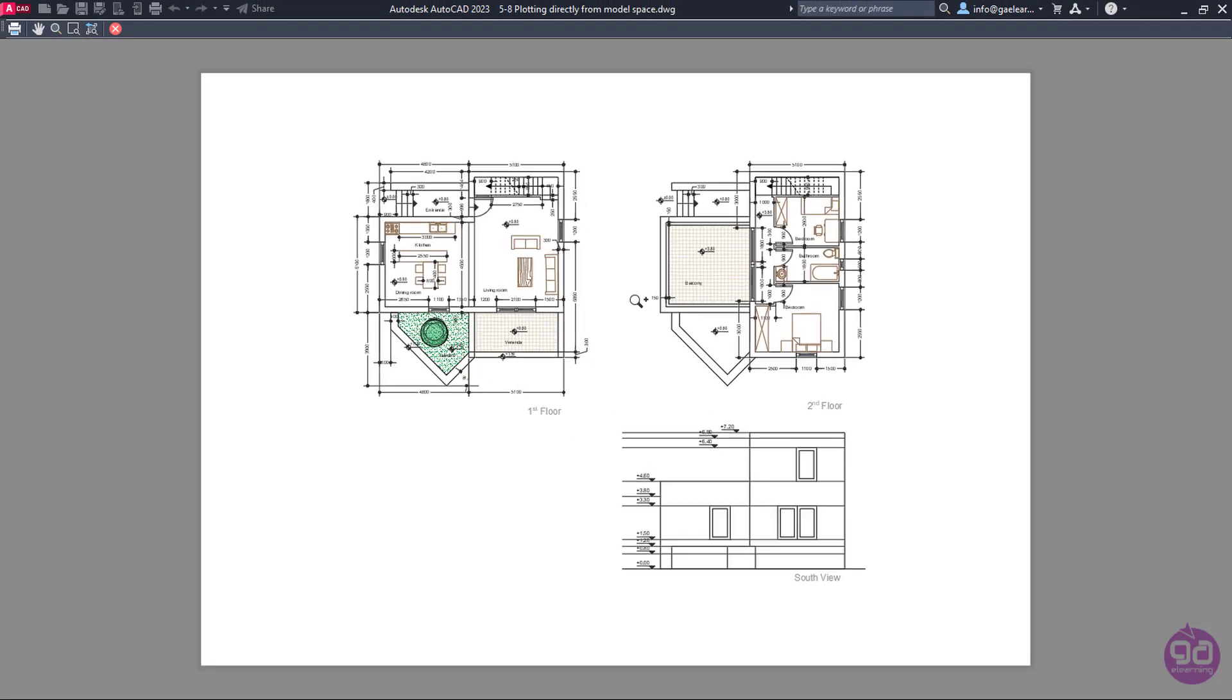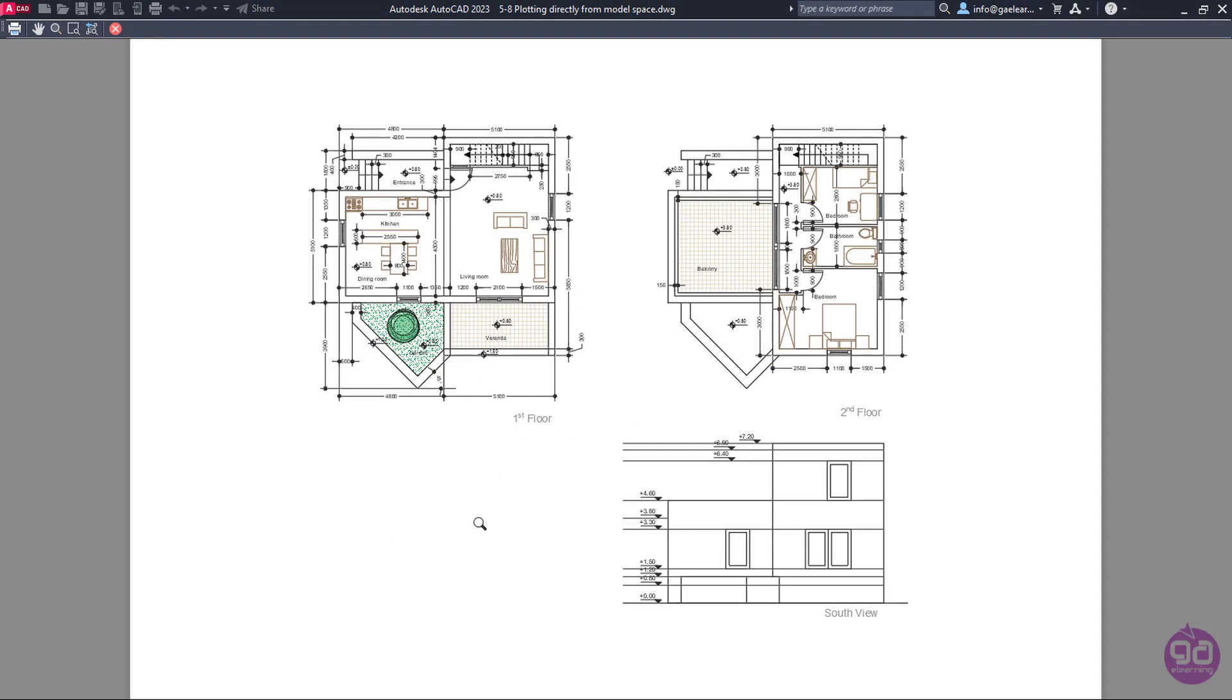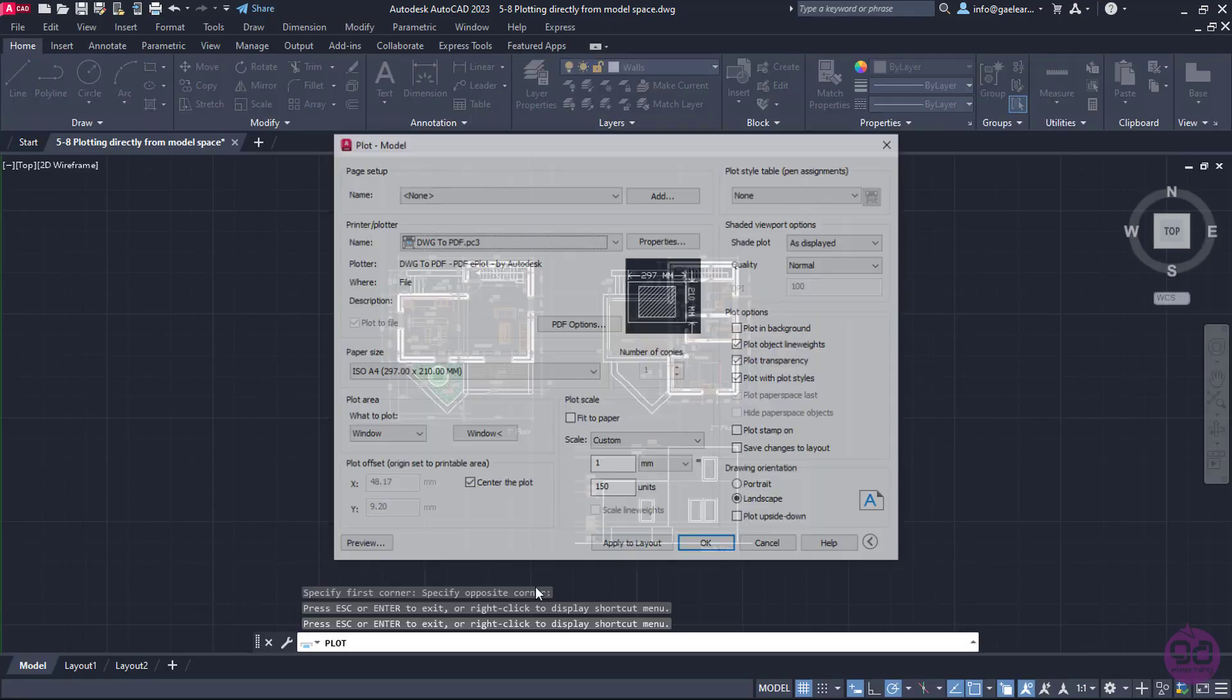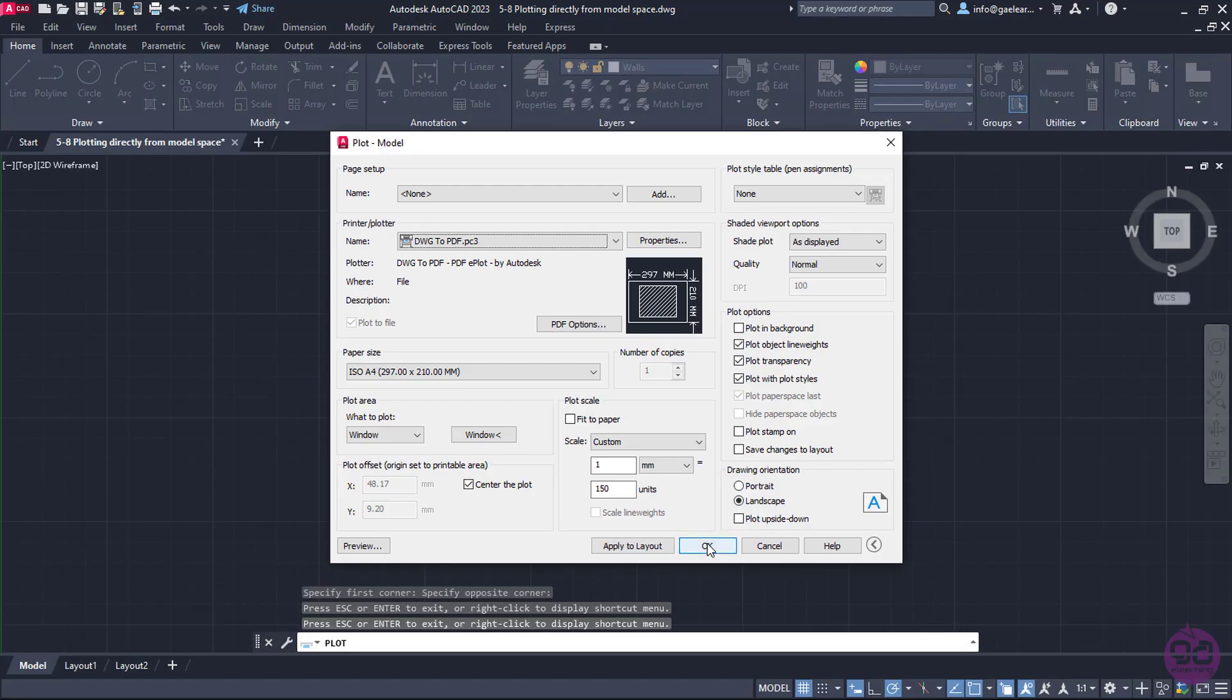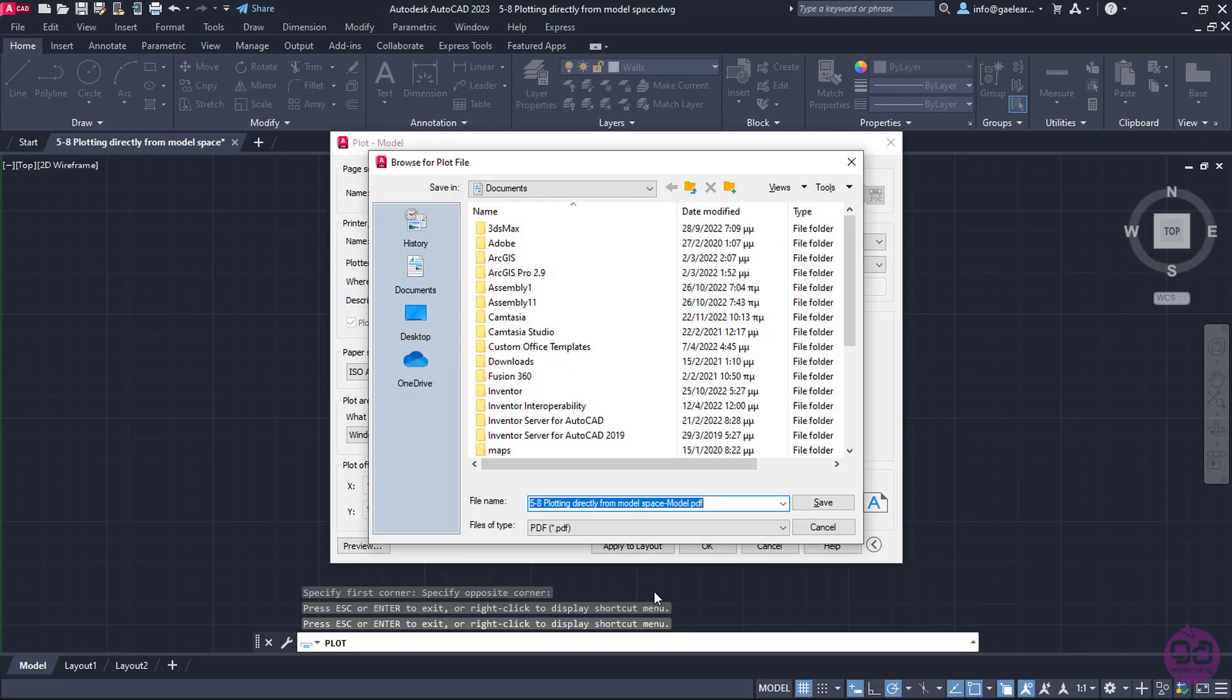This time, the scale seems fine, so I will close the preview again, and finally, I will click OK to print the drawing.